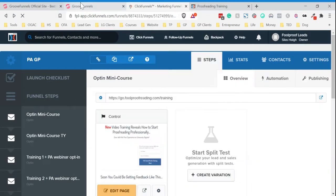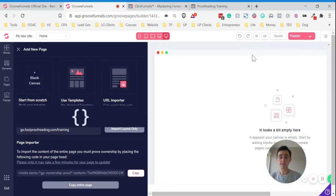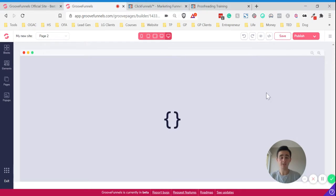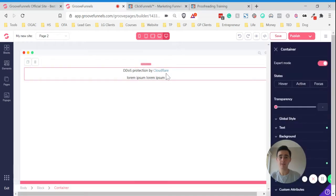I'll just show you what happens. What will happen is it blocks the entire page from being imported. As you'll see here, it's protected by Cloudflare.